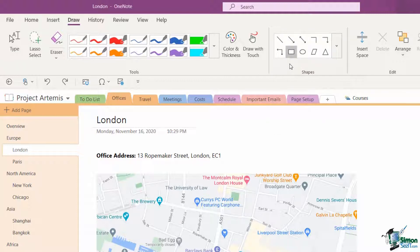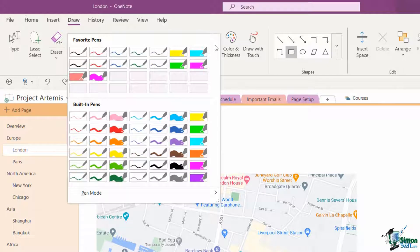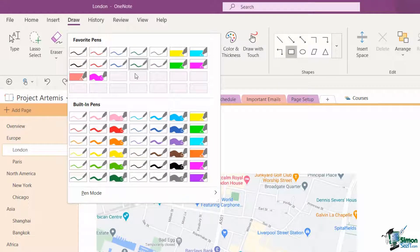Now I'm going to select the rectangle from basic shapes. One thing you need to know is that before you start to draw your shape on your page, you want to make sure you have the correct pen selected with the color and thickness that you want.